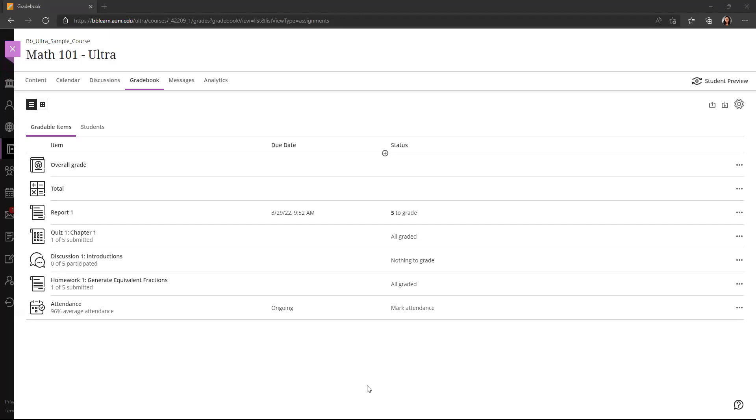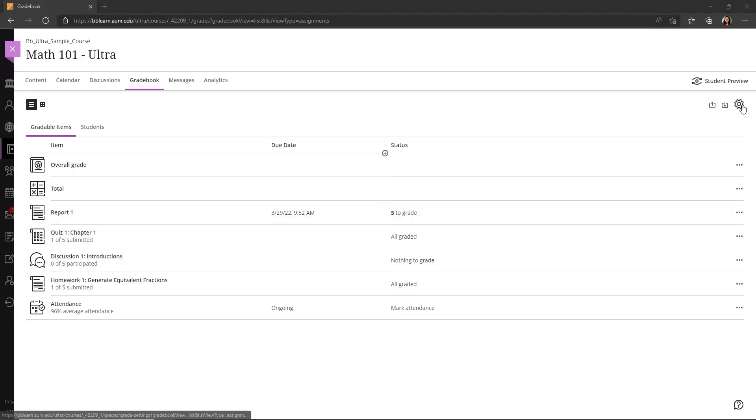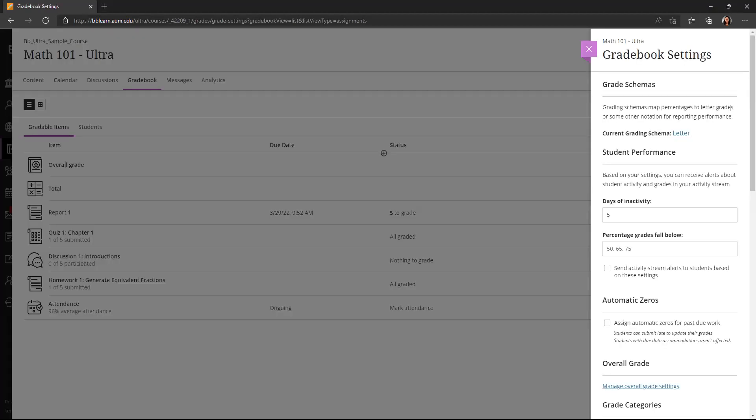In this video, I'll walk through the gradebook settings available in the Ultra Gradebook. Right now I'm in the Ultra Gradebook, and if I go to the top right-hand corner, I can see the gear icon, which is how you access the gradebook settings. When I click on that, I can see all my options here,